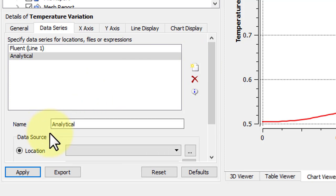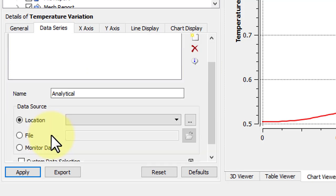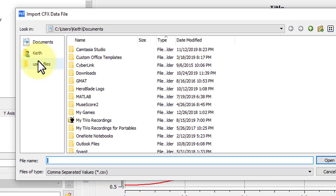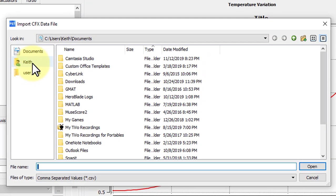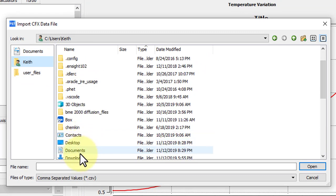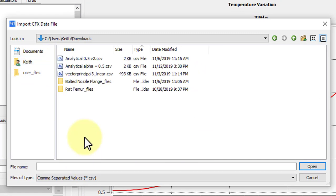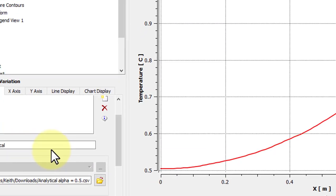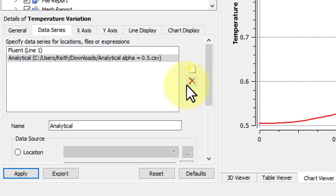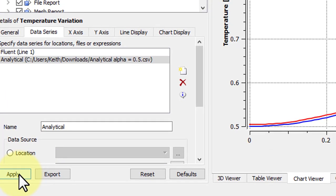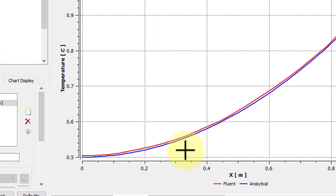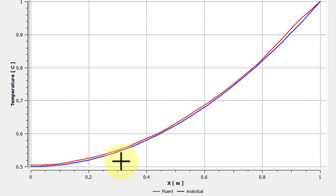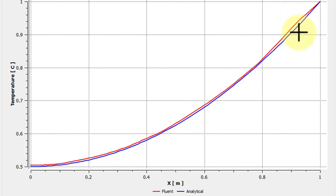Mine is under Downloads, and then choose Open. Then click Apply, and you'll see that we have a pretty good match with our Analytical. You'll notice, if you refine the mesh, that this area in particular will begin to match the Analytical even better.